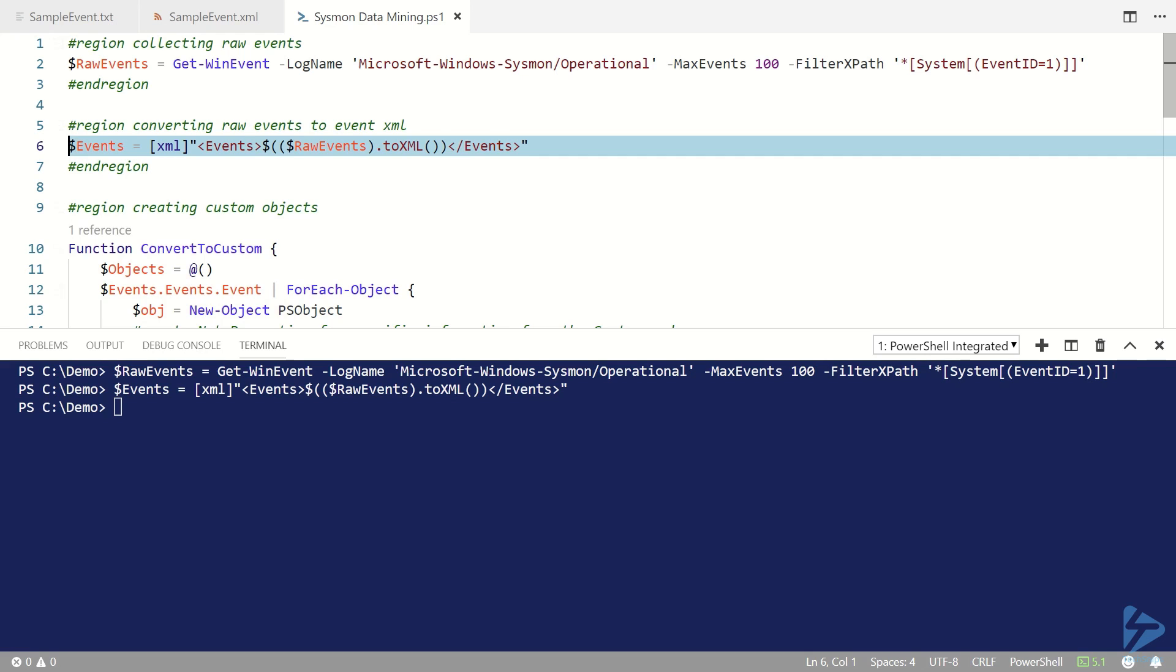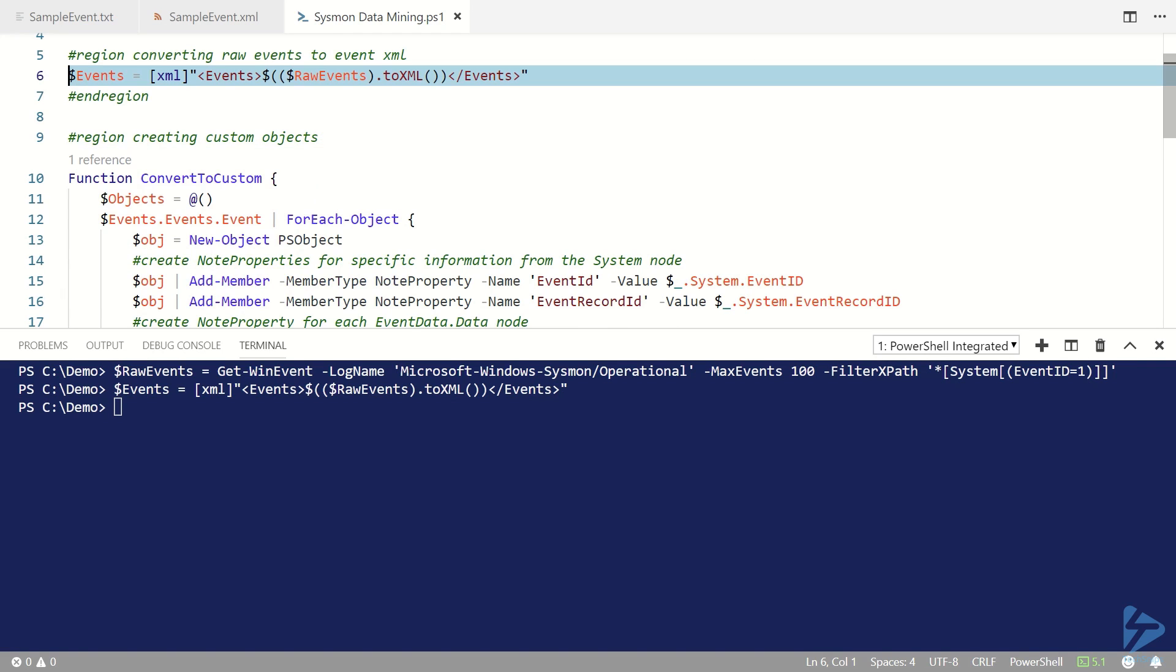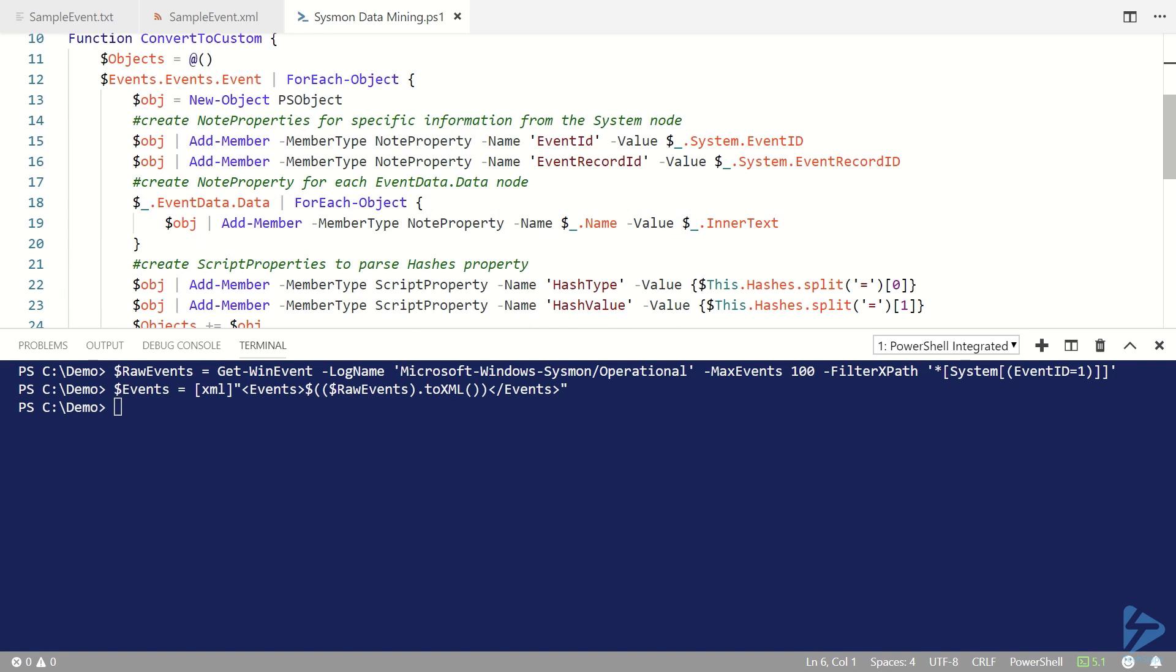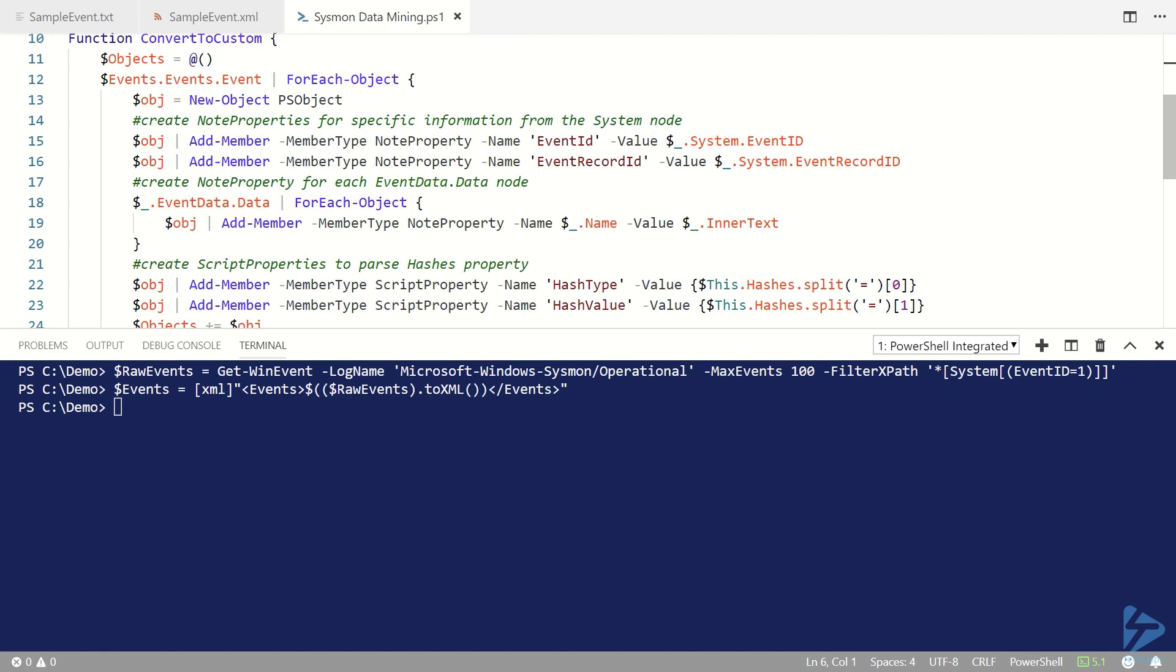I tend to use a function called convert-to-custom and basically what this does is it goes through each of the events that we've collected. It grabs a couple of pieces of information from the system node, the event ID and the event record ID, and then it grabs everything from the event data node and basically adds all of these as note properties or script properties to a custom object.